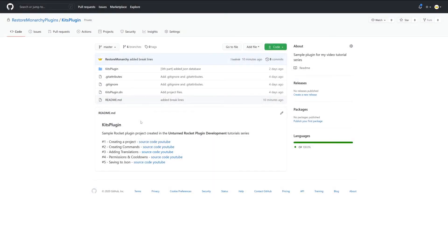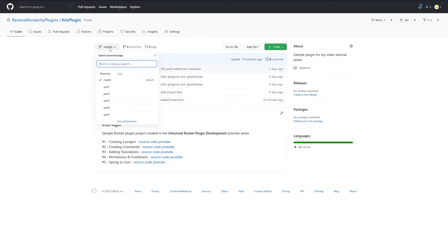You can find a final version of the plugin in the kit's plugin repository on GitHub. I'll leave a link in the description. I made a separate branch for each of the series parts.